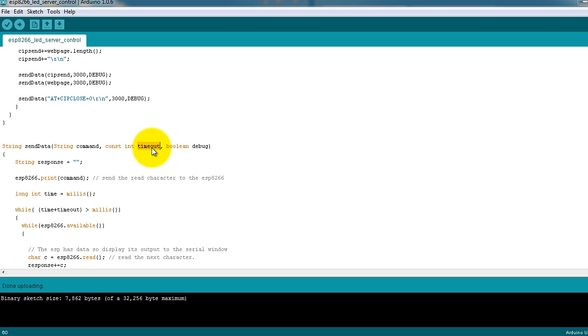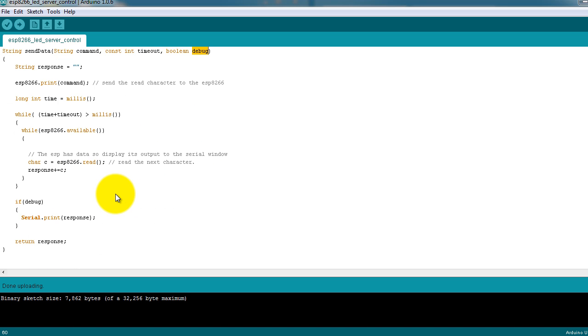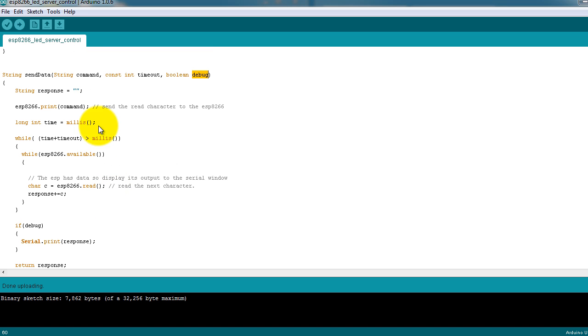It also has a boolean variable called debug, and that will print out the response from the ESP8266 if it's set to true.